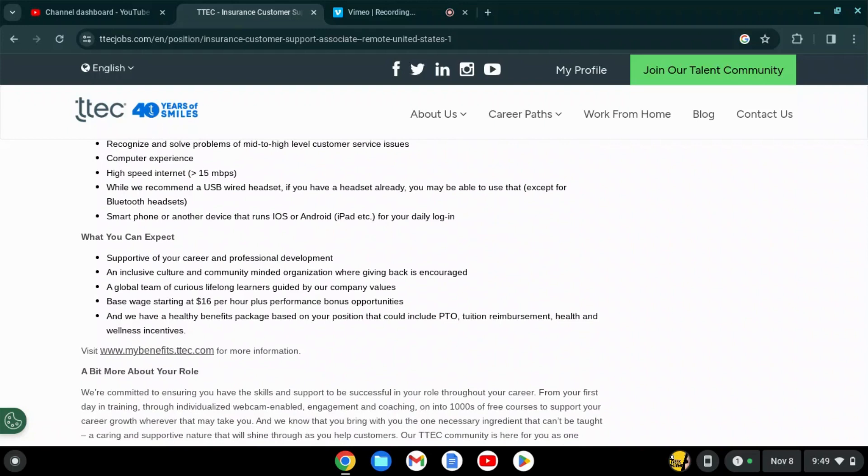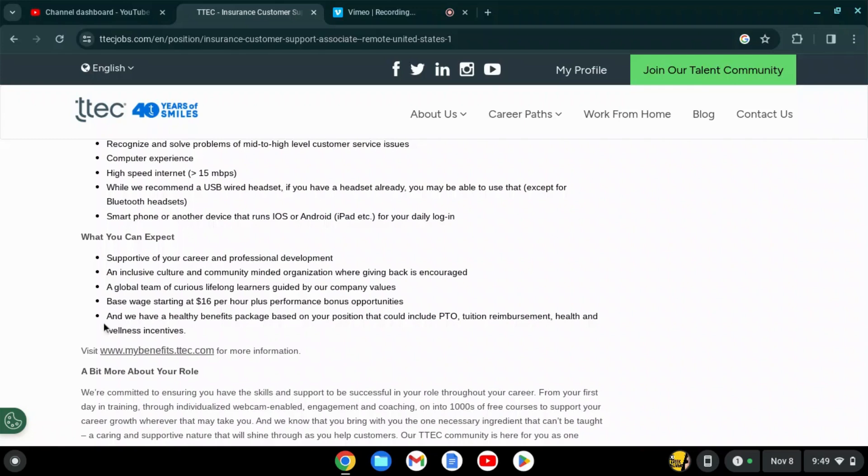What you can expect: support for your career and professional development, an inclusive culture and community-minded organization where giving back is encouraged, a global team of curious lifelong learners guided by company values.